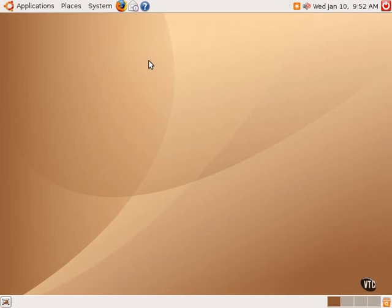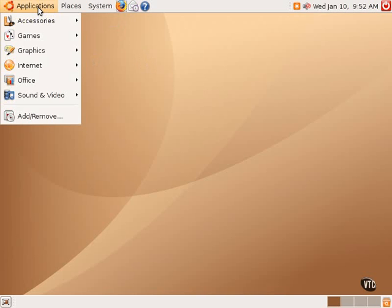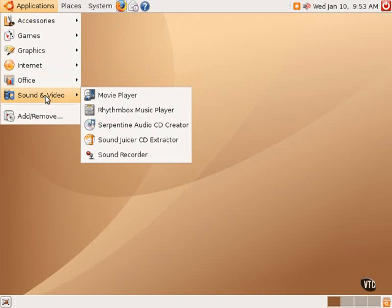Ubuntu Linux comes with a nice selection of audio applications to really get one started with using audio files and making audio files and the like. There are many more available for free through the Ubuntu repositories and servers through the Synaptic Package Manager located in the system menu, but the ones provided by default do provide a good starting point.